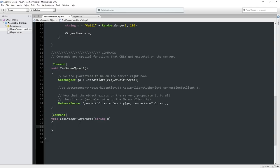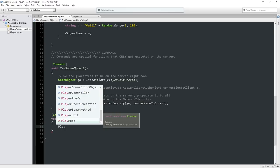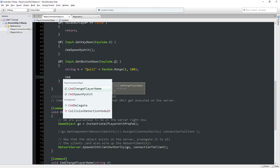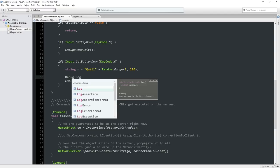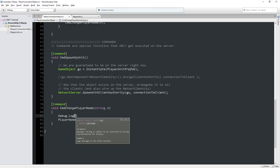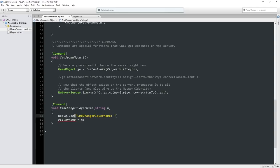We can send this command to change the player name on the server. So the server has gotten a request to change the player name - on the server, we're going to set playerName to the new value. Instead of setting playerName directly in Update, we remove that and call CmdChangePlayerName(n). Let's put in some debug messages to see the flow: on the client side, we log 'sending the server a request to change our name to ' plus n. And in the command, we log 'command player name' plus n.